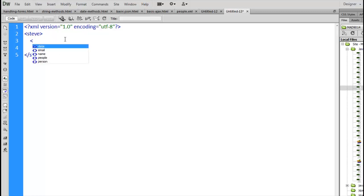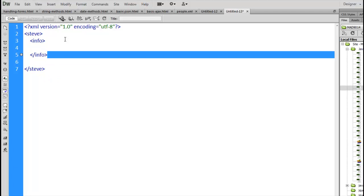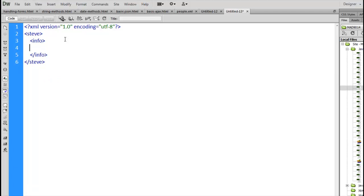Inside, create other tags. There we go. So I have an info tag inside of a Steve tag. Alright, so markup language looks a lot like HTML. We're just nesting tags.